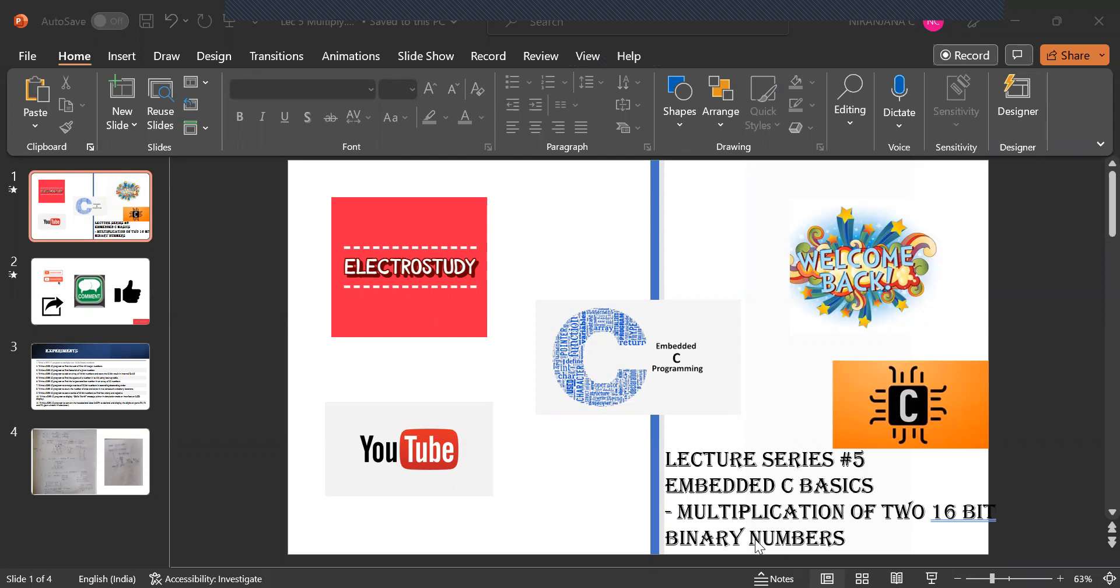In this lecture series I am going to briefly explain about multiplication of two 16 bit binary numbers. I will be explaining the complete program with derivations how the answers have been derived.